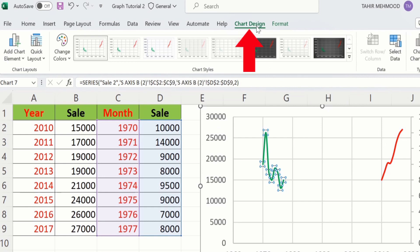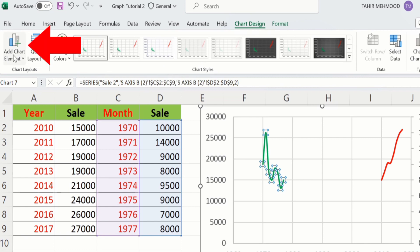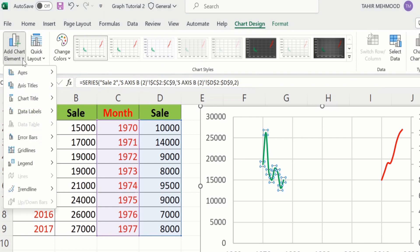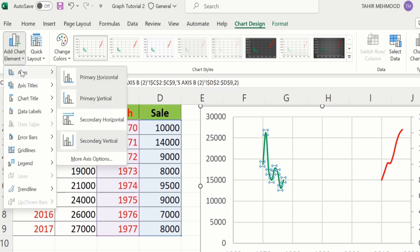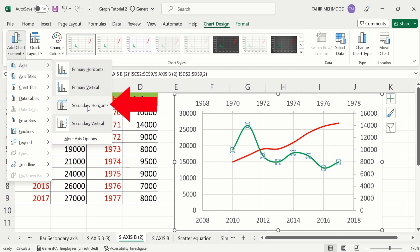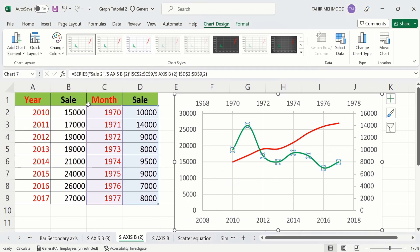Go to the Chart Design option and go to Add Chart Element. Click here and you will find the option of Axis. From here I will choose Secondary Horizontal Axis. Now you can see Microsoft Excel has inserted the secondary horizontal axis.